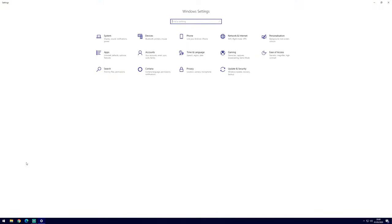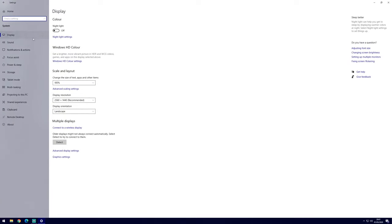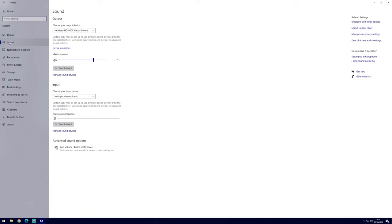In settings, choose system and then sound from the options on the left side.